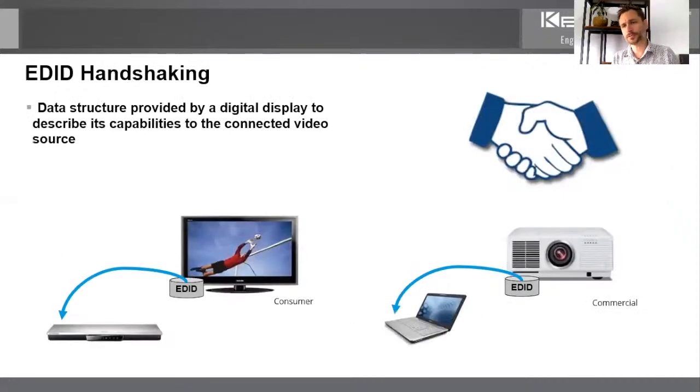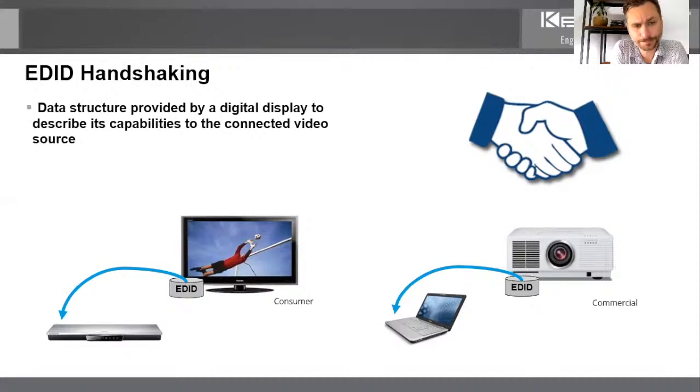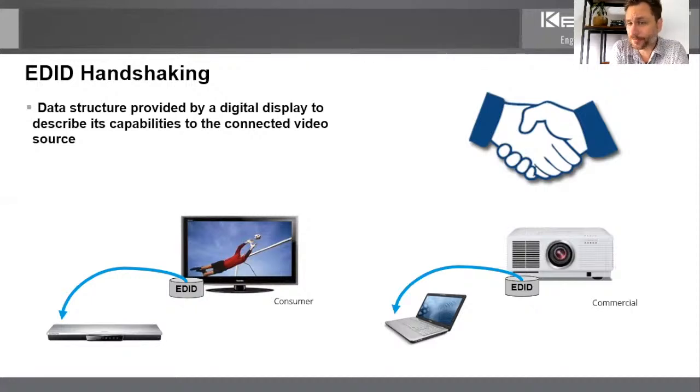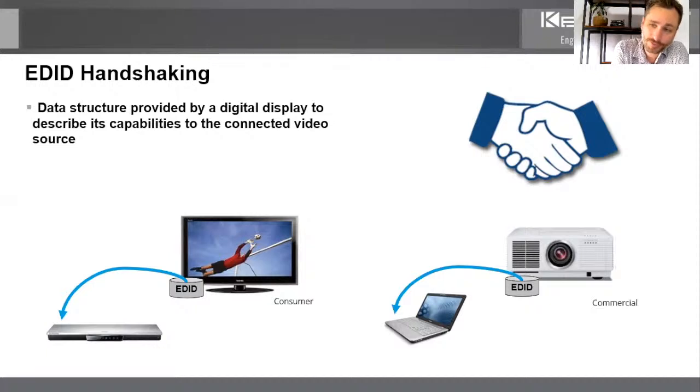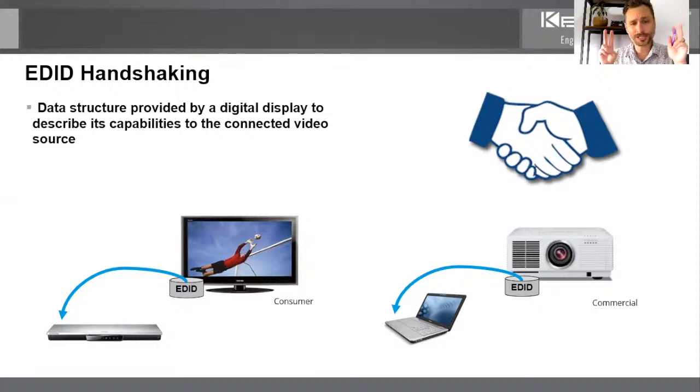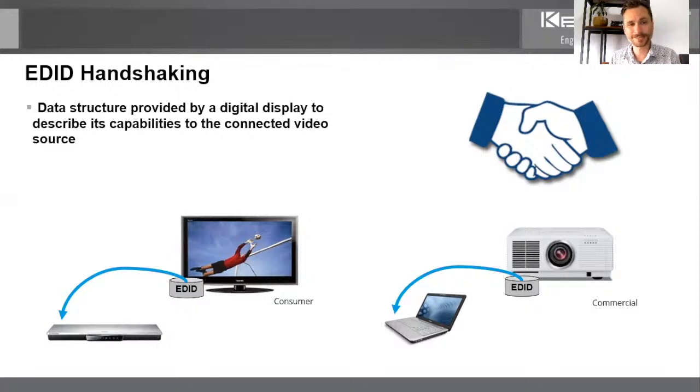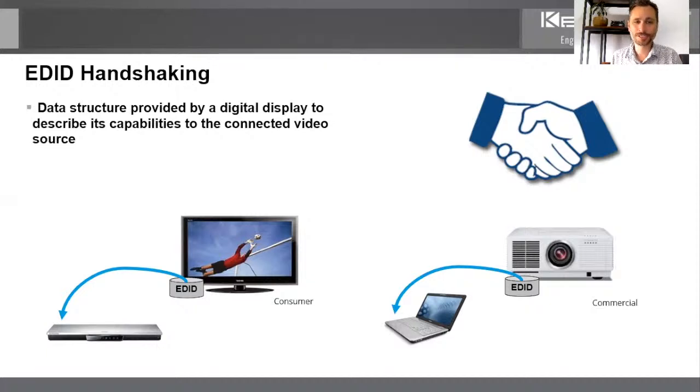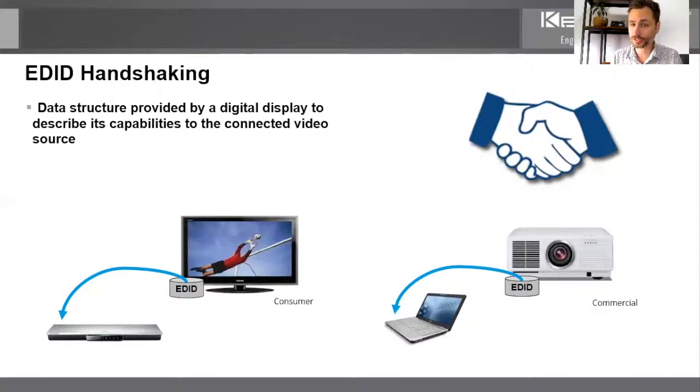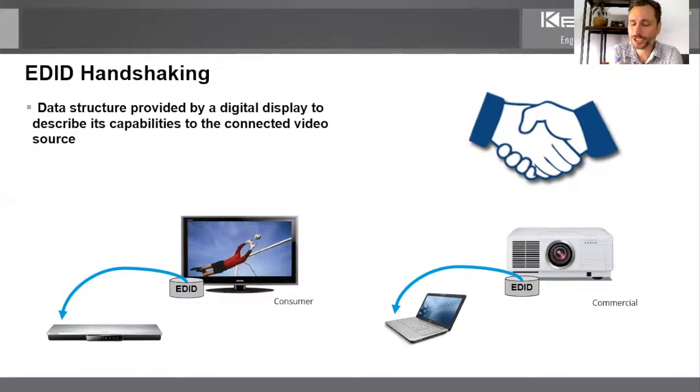So next we have a tool for EDID handshaking, another super, super valuable tool. What is EDID? You know, before we tell you how we could resolve problems for you, et cetera, you got to understand what it is. Well, EDID is just, it's referred to as the handshake. What is the definition? You can read it here. Data structure provided by a digital display to describe its capabilities to the connected video source. If you're taking notes, excellent. If you're not, remember that it's the handshake.